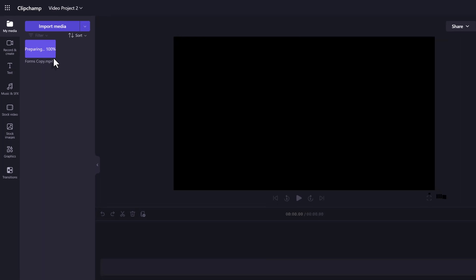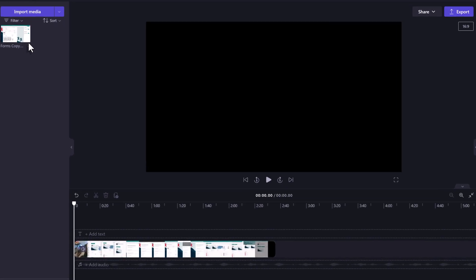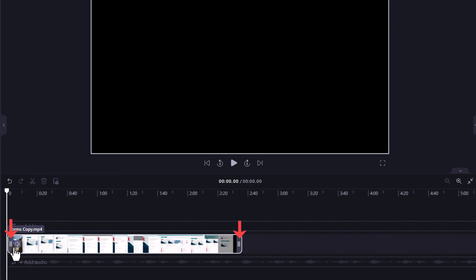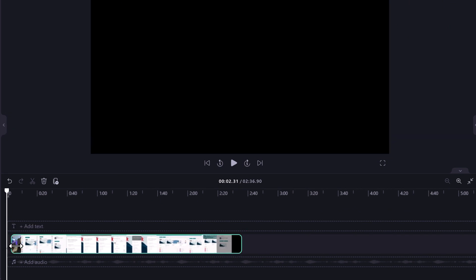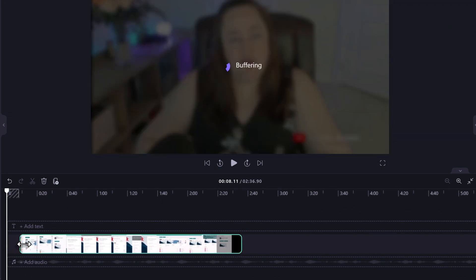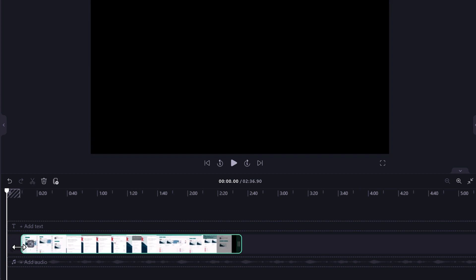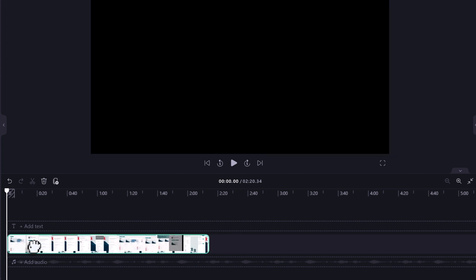Now unlike Stream Classic you have way more features than just a simple trim but we will start with that example. Notice that I can drag the handle at the beginning or end of the video. This will automatically remove those parts from the video. It can take a few tries to get exactly the trim that you want.